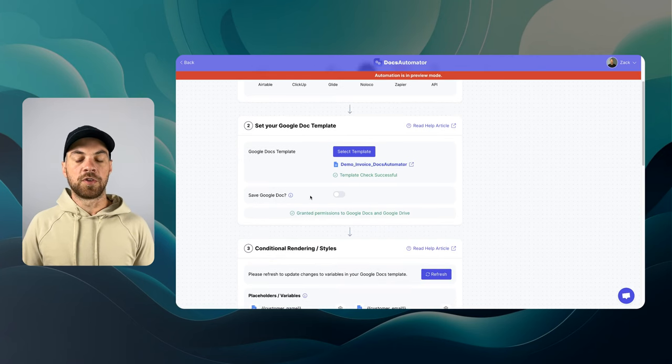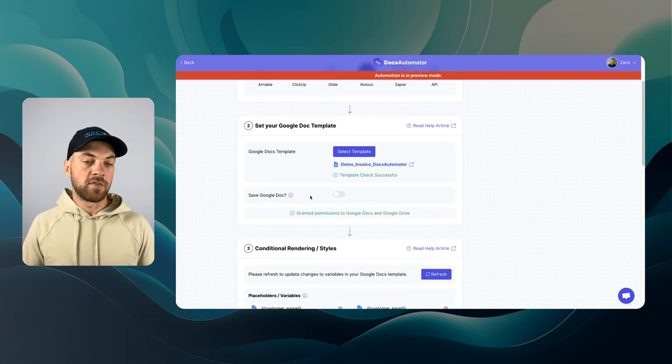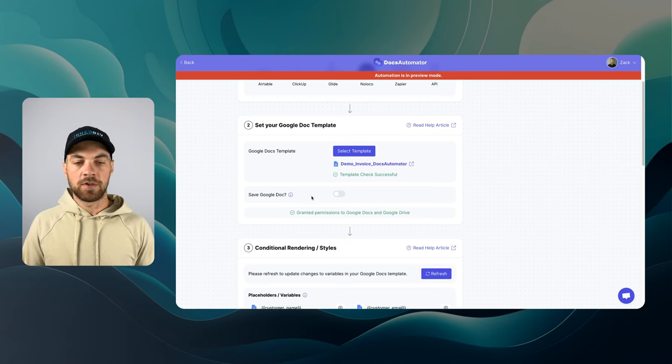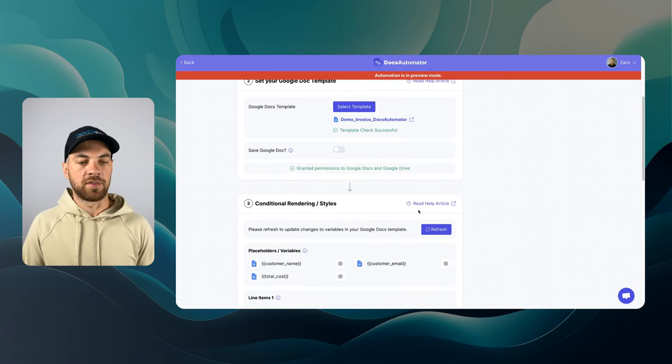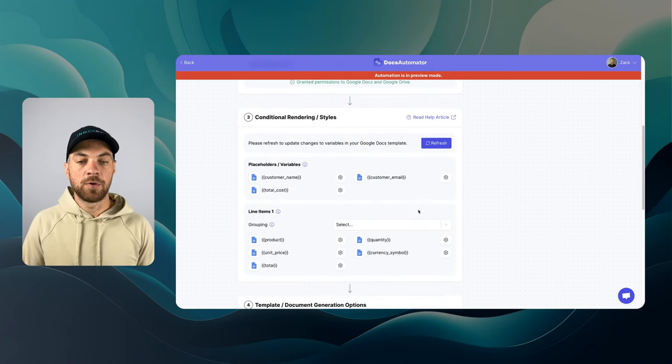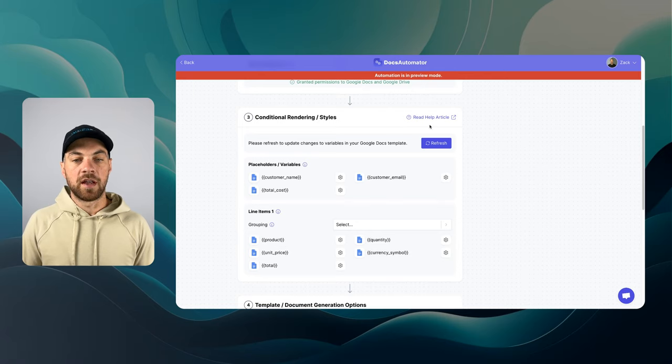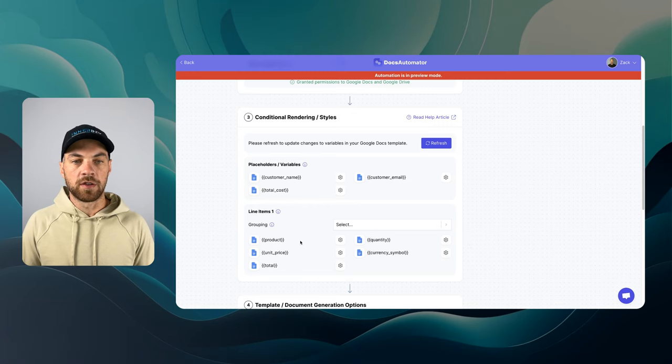So I can save a Google Doc to my Google Drive account if I want to. I'm just going to leave that turned off as I don't really need to for this demo. And then as you can see here, it's pulled in all of the variables for us.